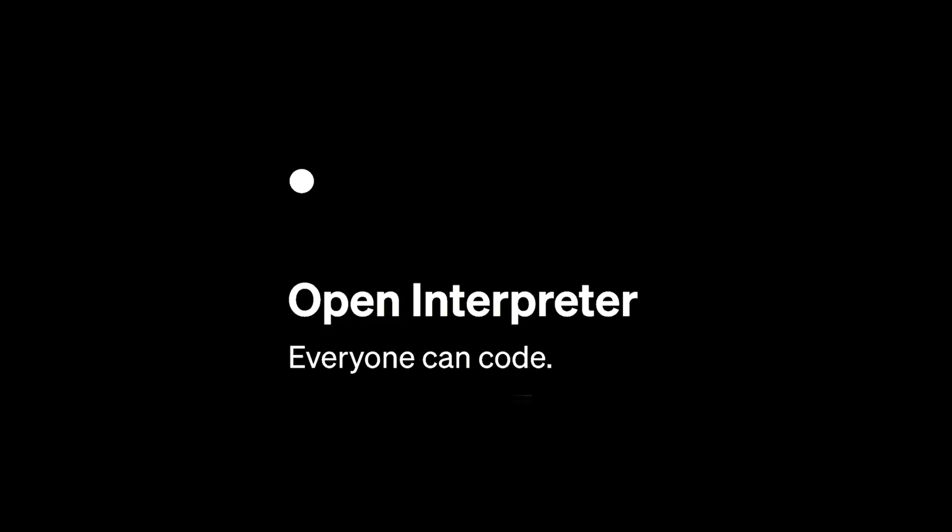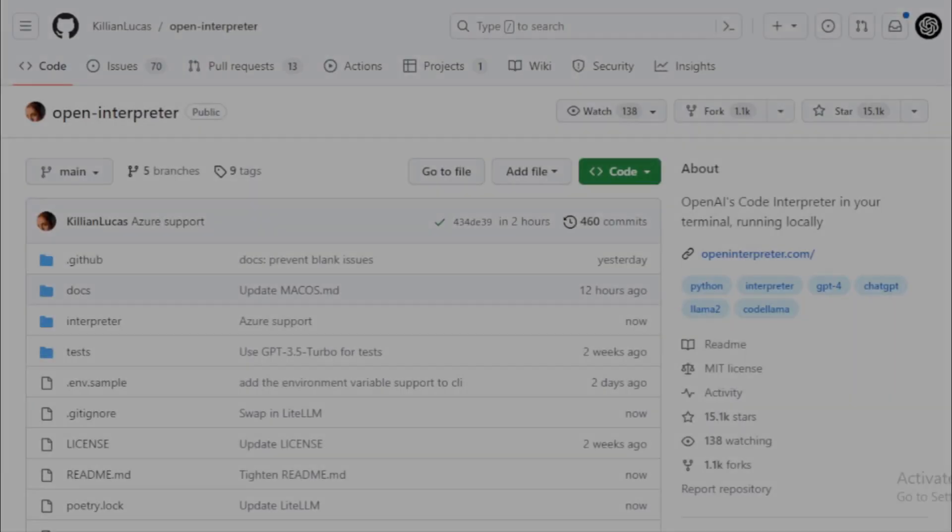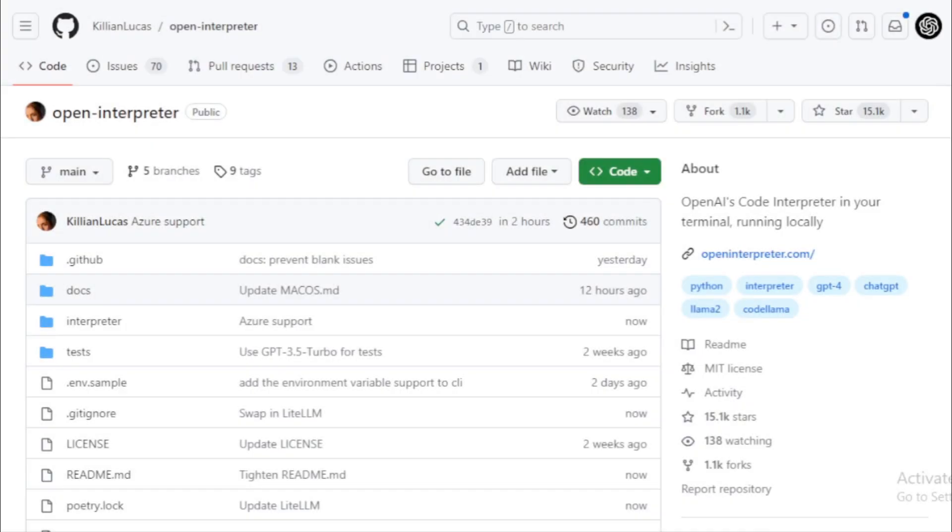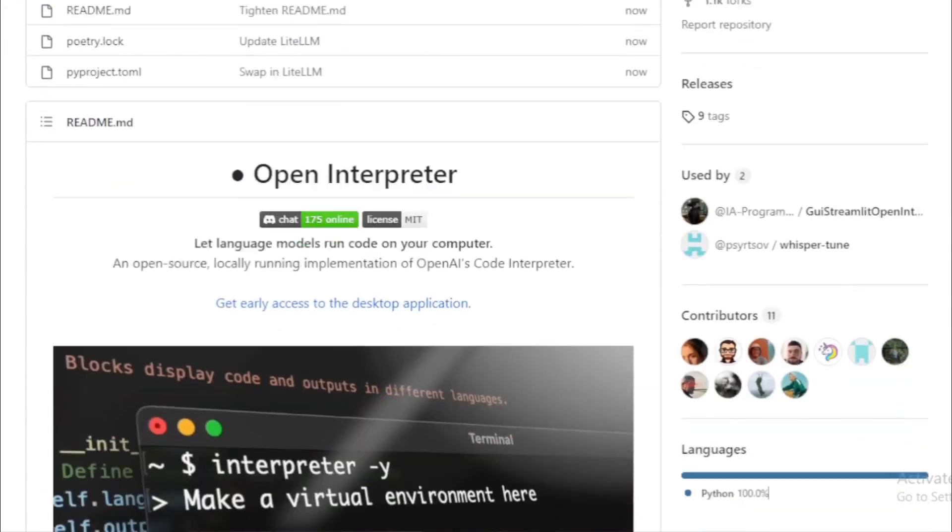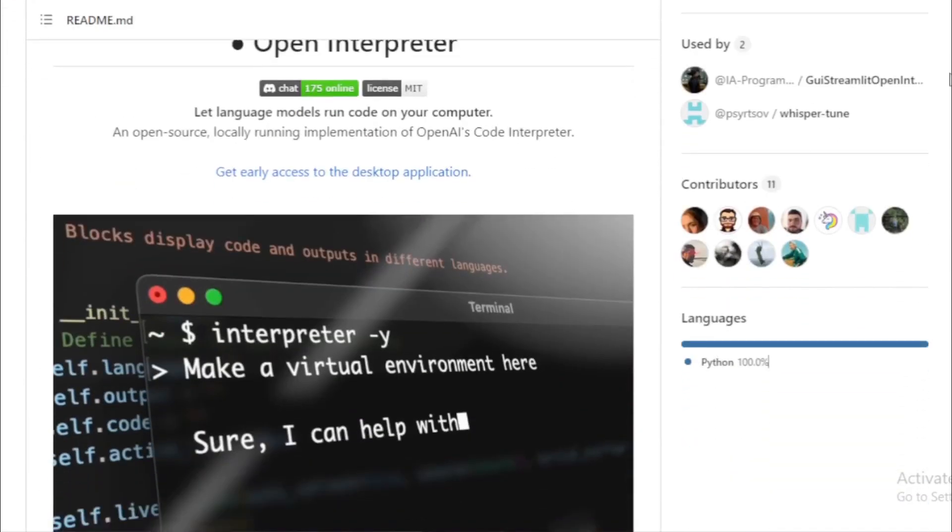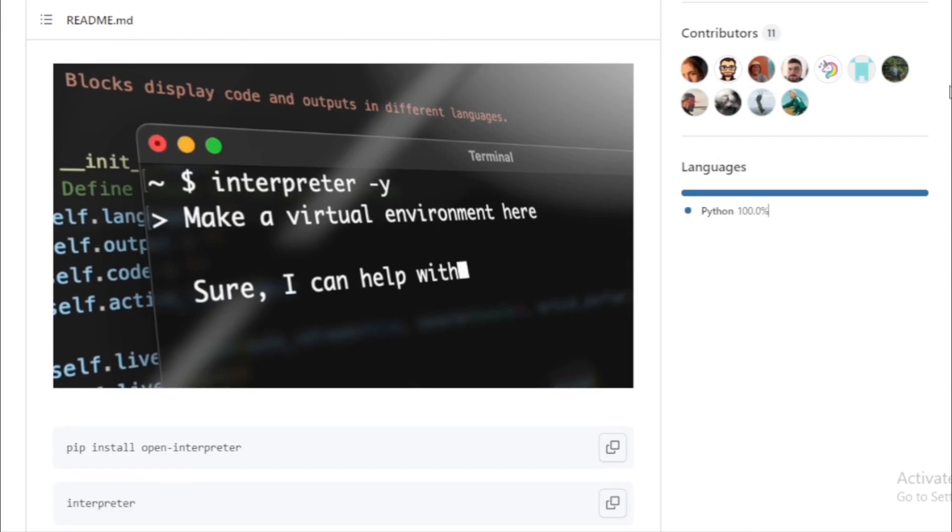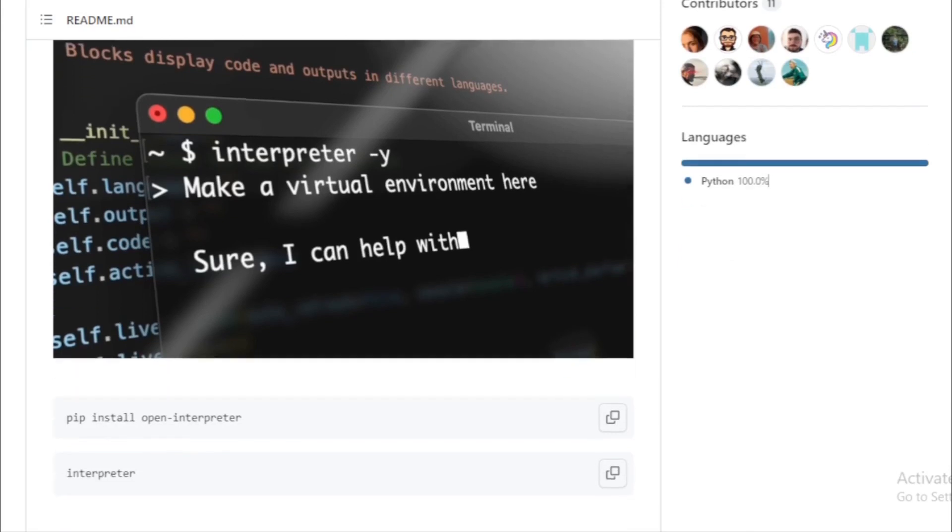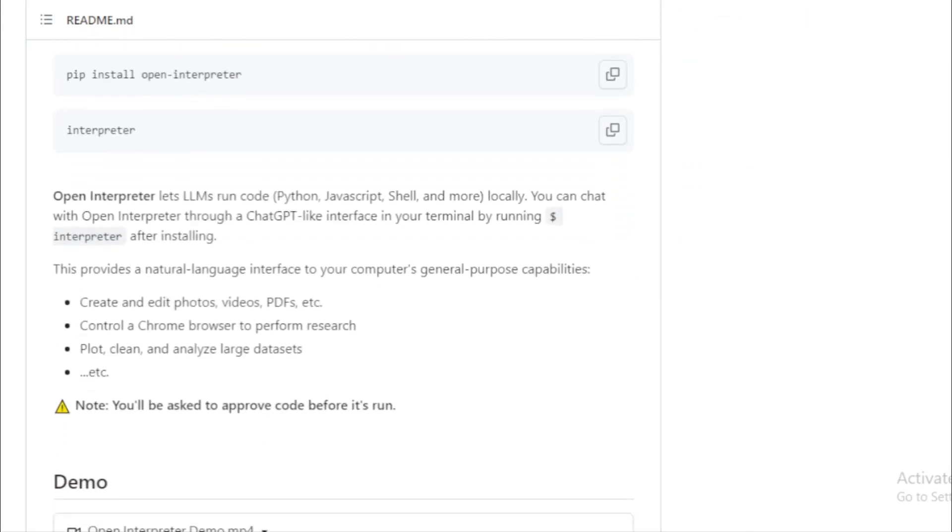Customization. You can extend the functionality of Open Interpreter by modifying its system message. This allows you to add more context or change permissions as needed. Debug Mode. For those who love to dive deep, there's a Debug Mode that provides verbose outputs, helping you understand what's happening behind the scenes.